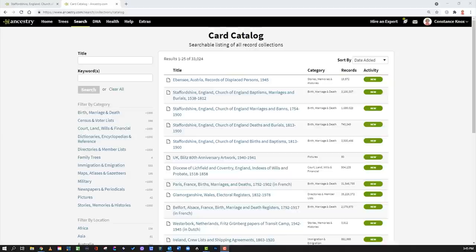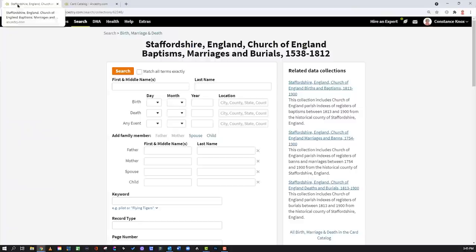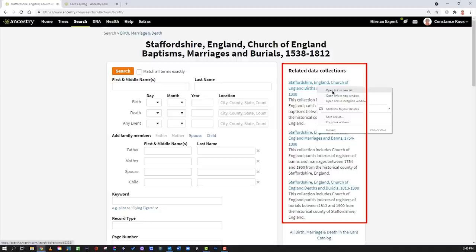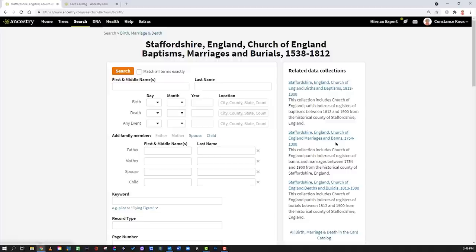Hint number seventeen: from the card catalog — my favorite way to search — when you drill into a record set, look at the related data collections on the side. All of these are similar to the current record set. So if I'm searching for my ancestor here, I should right-click and open each one in a new tab, then work across the tabs. When you've exhausted the search on each record set you can close them out. Always pay attention to related data collections.